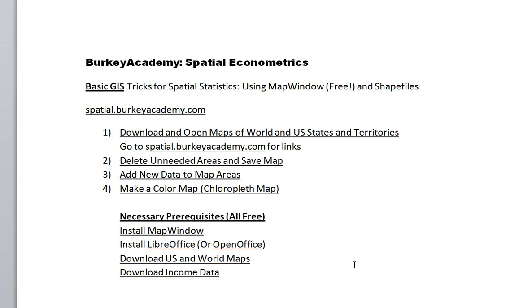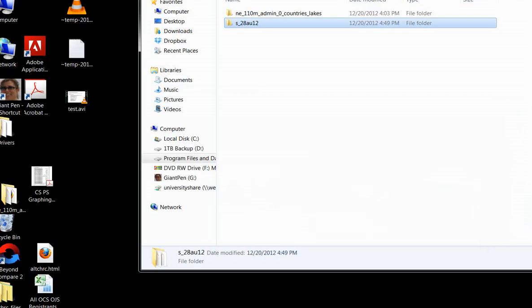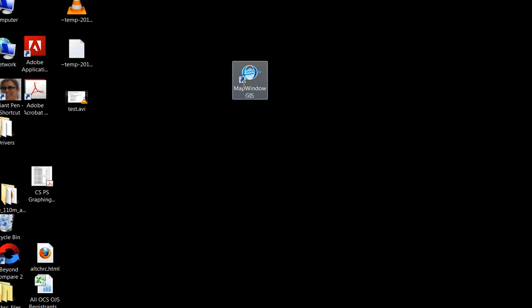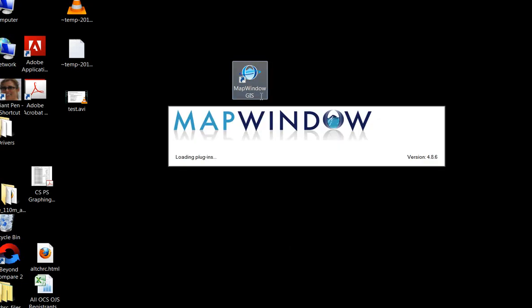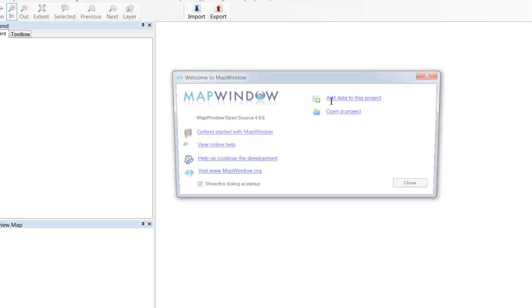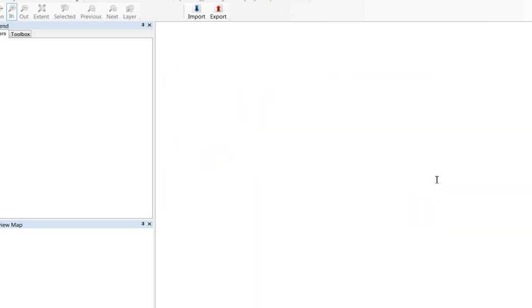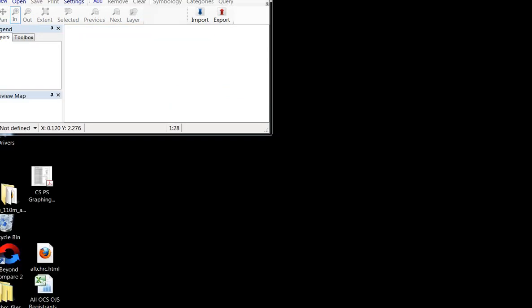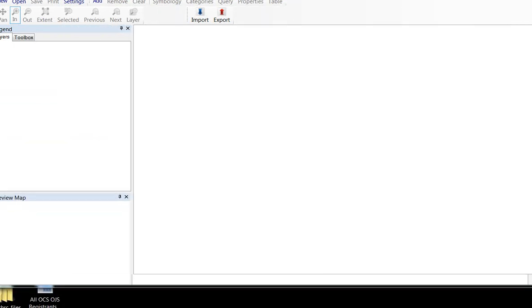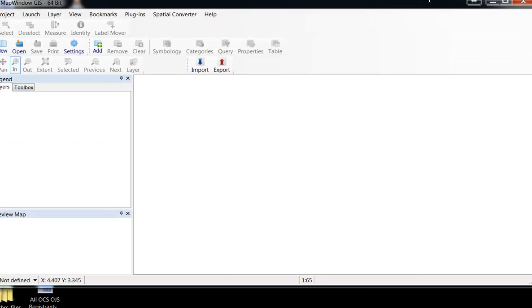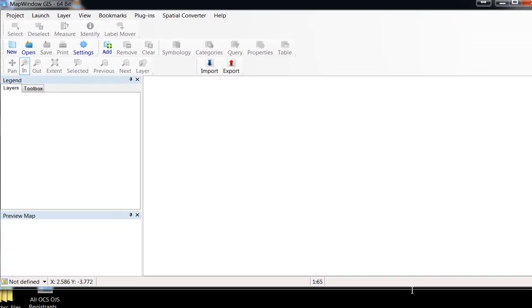What we're going to do here is open these maps of the world and the US states and show you some tricks. We're going to delete some areas that we might not be interested in. I'll show you how to get rid of those. Then we're going to add some new data to a map and make a color map of income by state. Let's get started. Let's open MapWindow. Let's close this window that opens up when we get started.